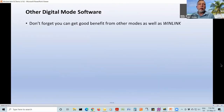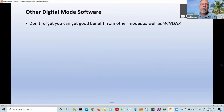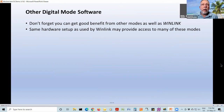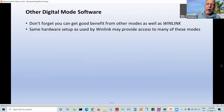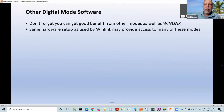Speaking of other digital software — this doesn't really apply to our main topic, but I did want to remind folks that there are other modes for digital, lots and lots of them. Many of them use the same hardware setup as used by WinLink. So once you've got the basic hardware setup, whether it's on VHF, UHF FM, or on HF, it's going to let you play with other software too.